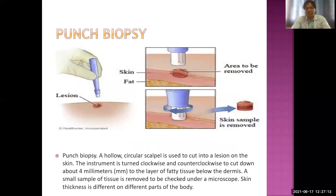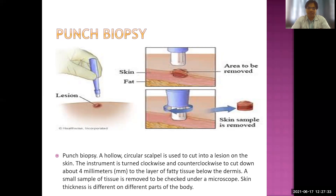The punch biopsy uses a hollow circular scalpel which is used to cut into a lesion on the skin or mucous membrane. The instrument is turned clockwise or counterclockwise to cut down about 4 mm to the layer of fatty tissue below the dermis. A small sample of tissue is then removed and examined under the microscope, and skin thickness varies on different parts of the body.